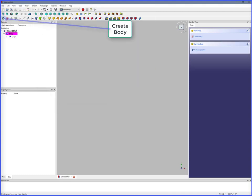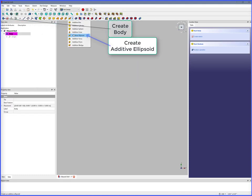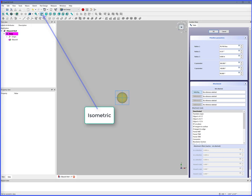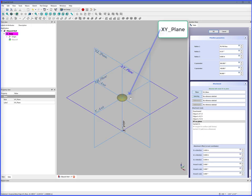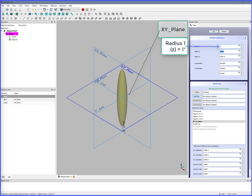Create Body. Create an Additive Ellipsoid. Isometric. XY Plane. Radius 1, which is the z-axis, 1 inch.